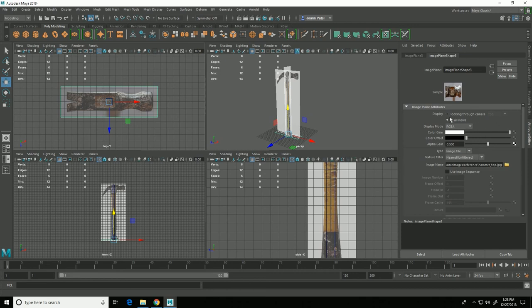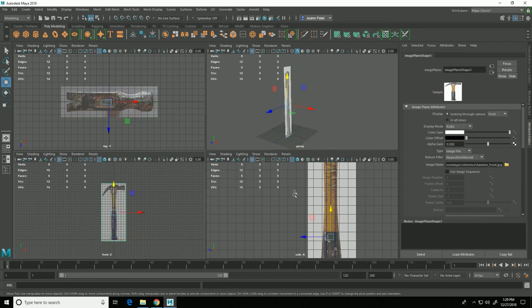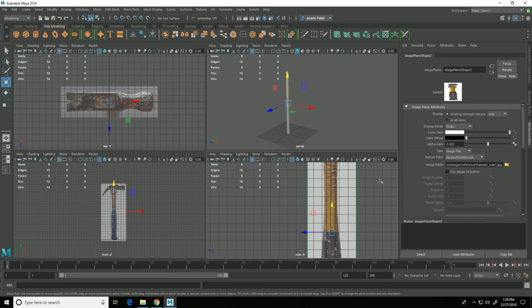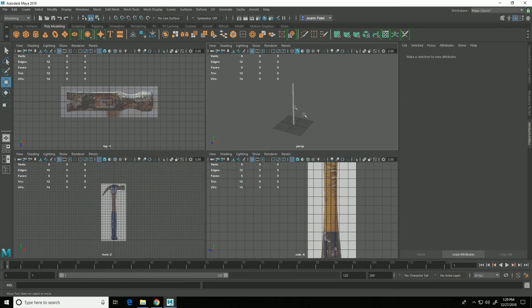And I'll do that for each of those and that will make it so I see the image planes in the orthographic views but don't see them anymore in the perspective view.